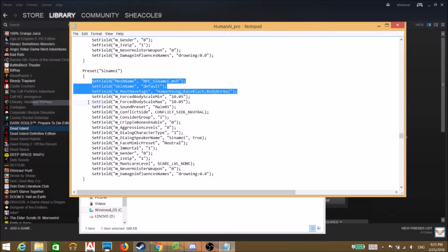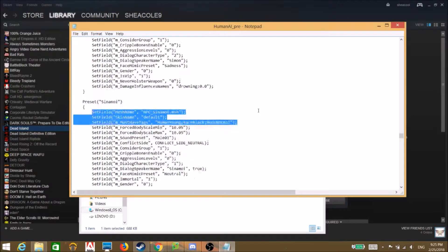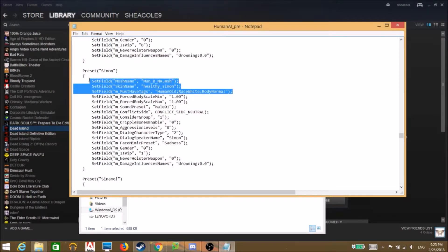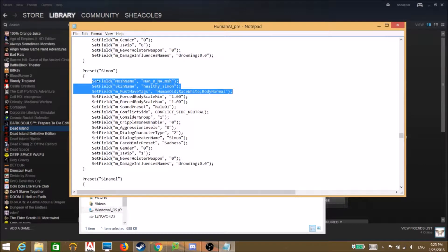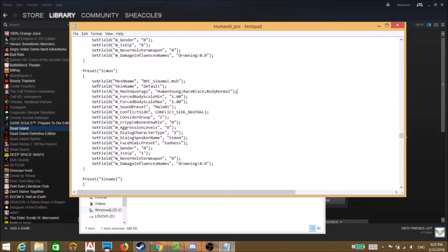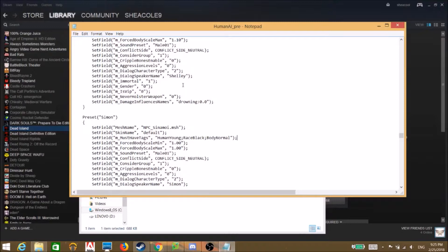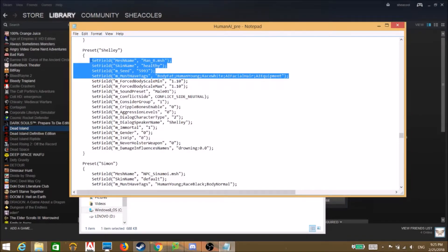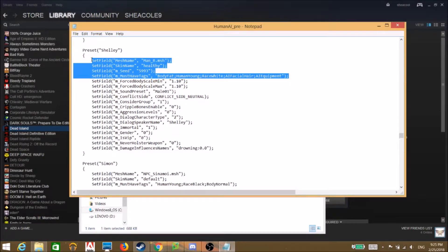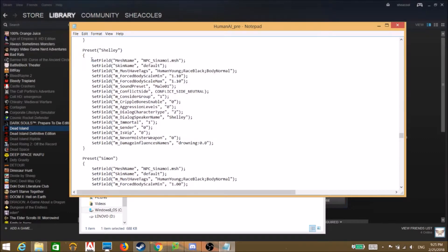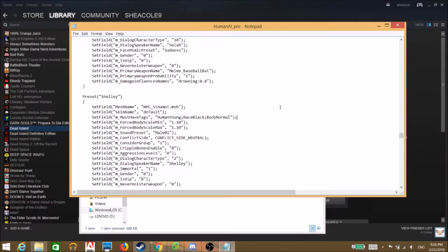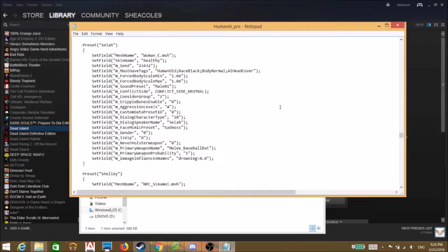So we're just gonna go ahead and copy, and then we're going to go to every single other character and just go ahead and do this. You know, I'm just gonna hit ctrl V and paste that. And we're gonna take this, I'm gonna change that and do that.